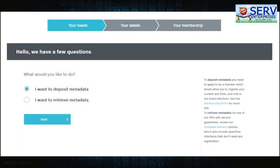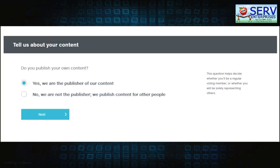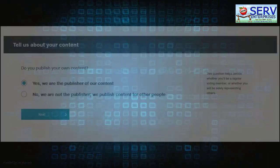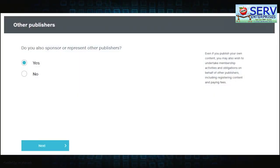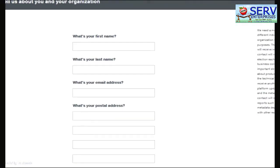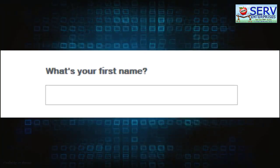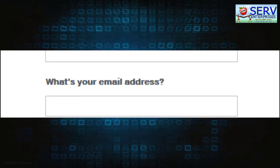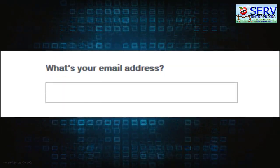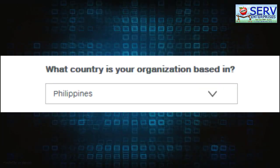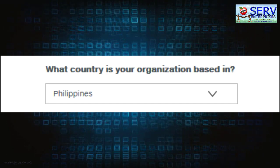Clicking Continue will bring you to the registration page, which will ask if you will be depositing or retrieving metadata, publish your own content or publish for other people, and sponsor or represent other publishers. Clicking the Next button will direct you to the next page, which will ask for your first name, last name, email address, postal address, and country where your organization is based.